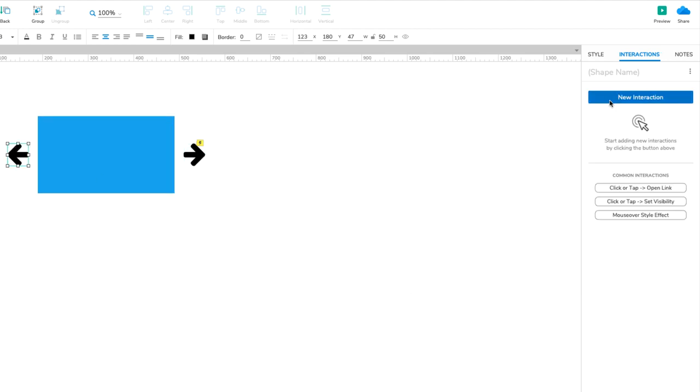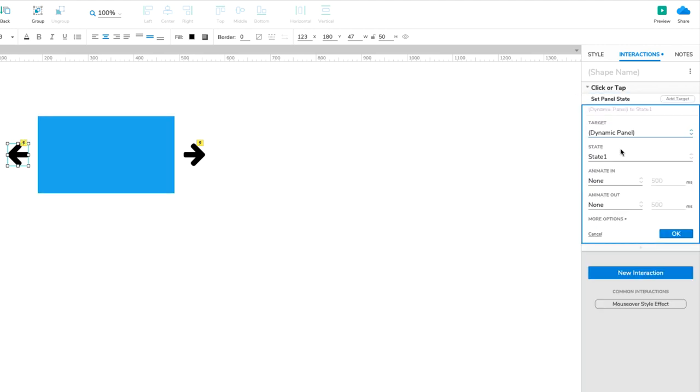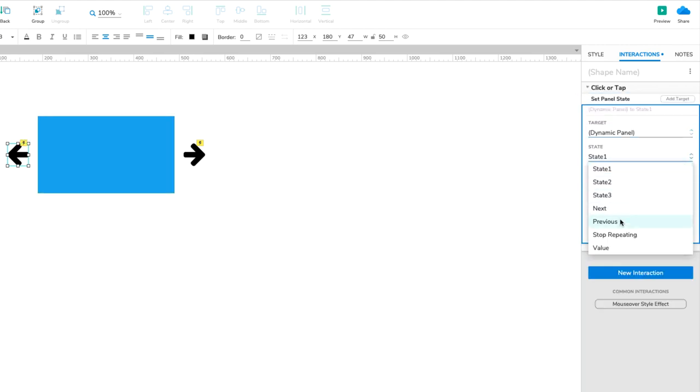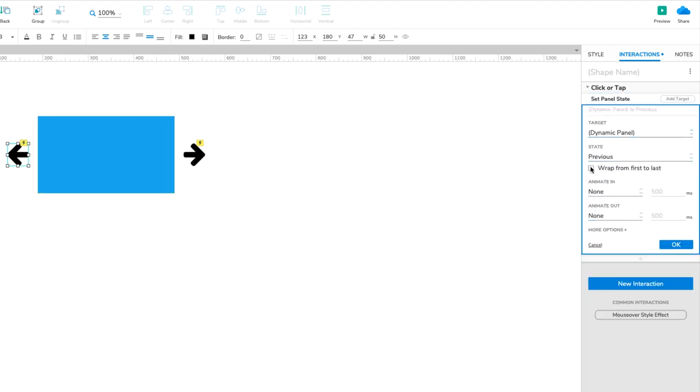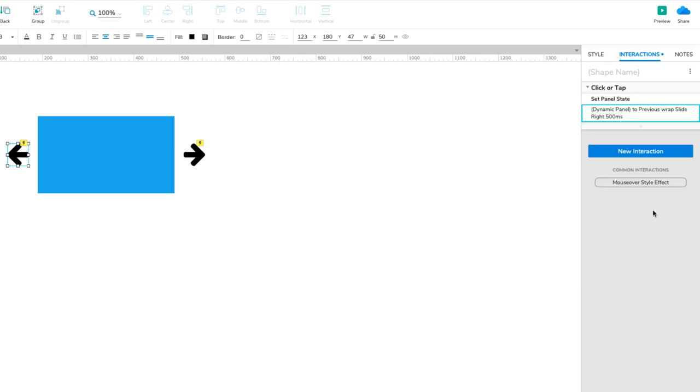Repeat these steps with the left-facing arrow, but this time select Previous in the State drop-down, and Slide Right under Animate In. Preview the page to test out the arrows.